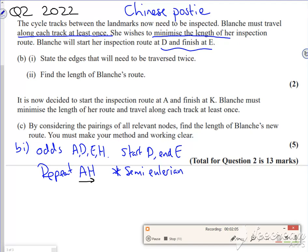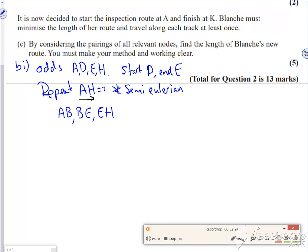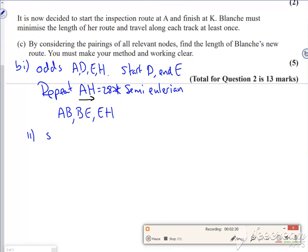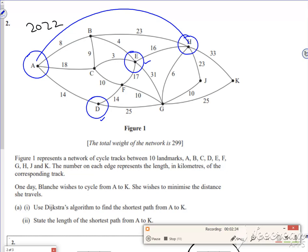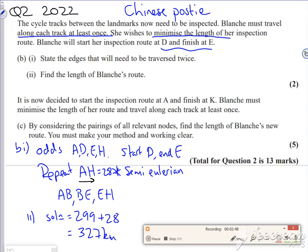So I'm going to repeat A to H, but A to H is A to B, B to E. It's really important that you list the edges that you use when you do this repeat. So I'm repeating A to B, B to E, E to H, and that's 28. So for part 2 it asks for the length of it. So my solution is the total for the network, which is 299, plus what I'm repeating, which was 28. So that is 327 kilometers.